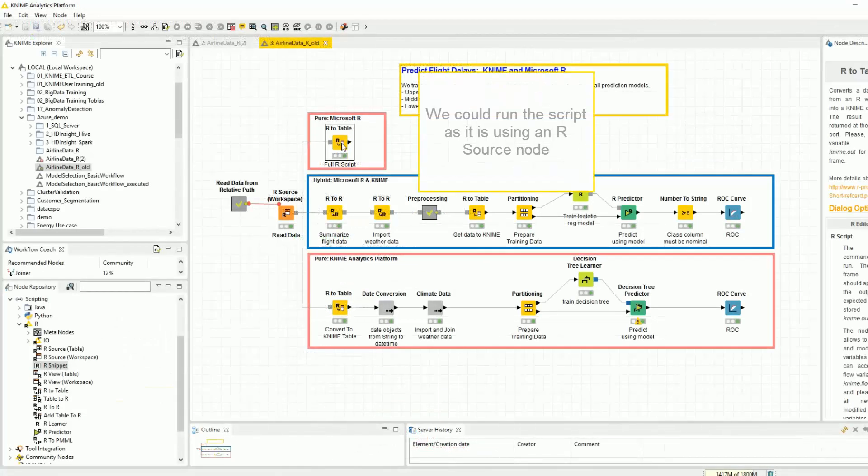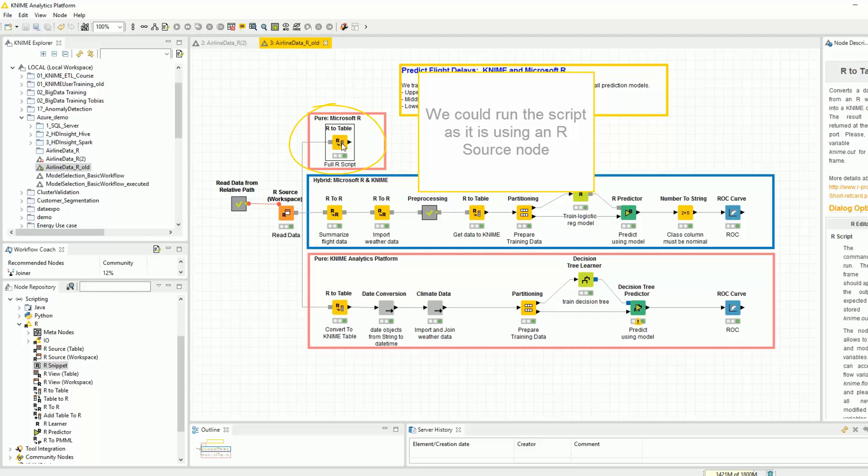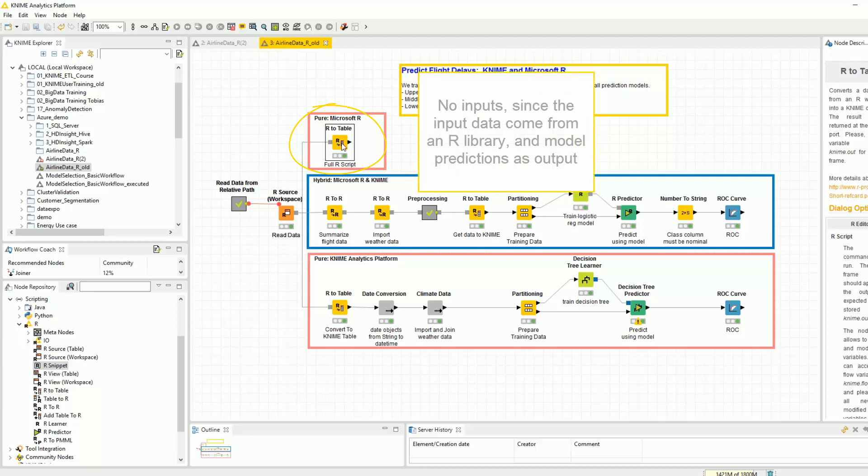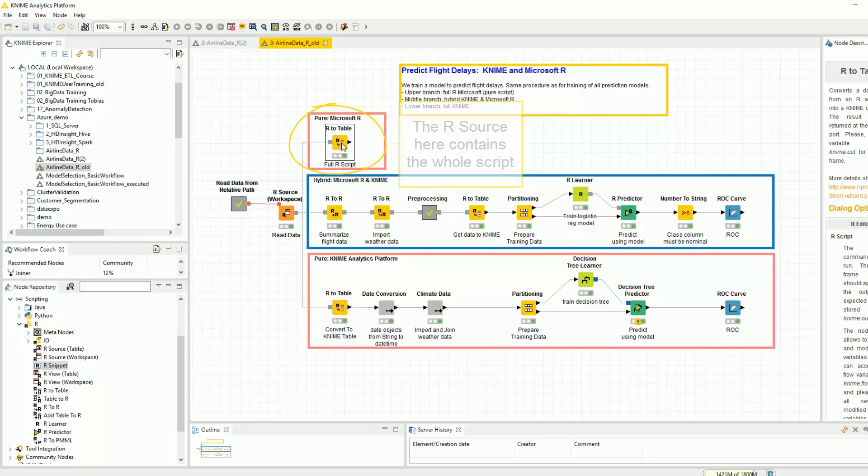Now, we could run the script as it is using an R source node, no inputs in this case, since the input data come from an R library, and model predictions as output. The R source node here contains the whole script.